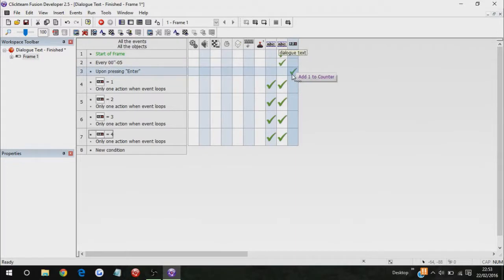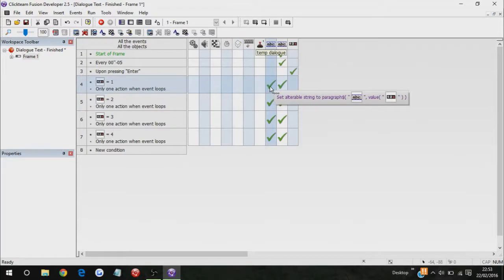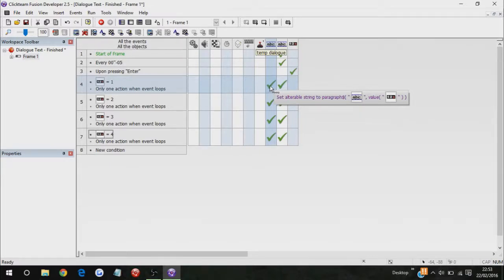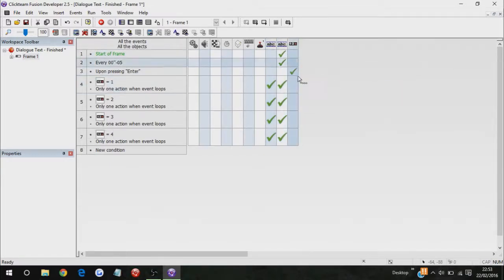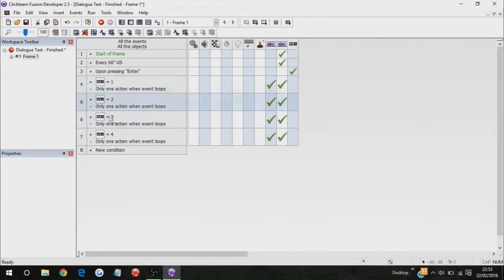Upon pressing enter, add one to dialogue text. When dialogue text is equal to one, then set alterable string to the text of the paragraph being displayed, and which paragraph it is. Basically, the value of dialogue text, and just keep on doing that for every single counter. Oh, I forgot to show you what happens if you have no, only one action when the event loops.